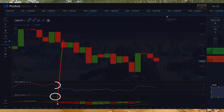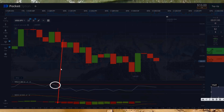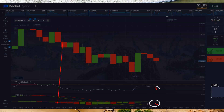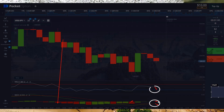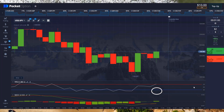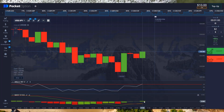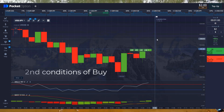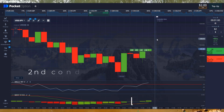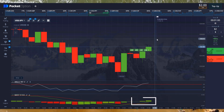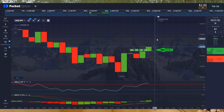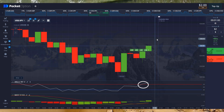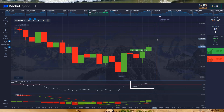For example, first condition of sell, second condition of sell: when the green line crosses the red line and goes upward with green volume, then you have to trade on buy, when the main white line goes upward and strongly crosses the top red line.